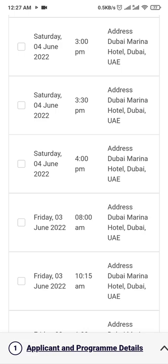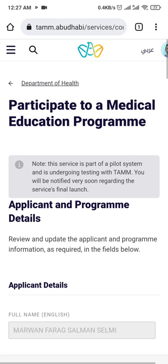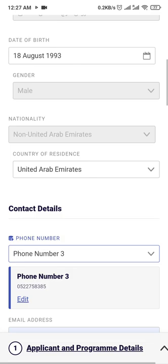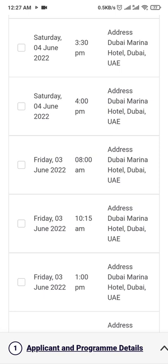There is a message at the top: Note — this service is part of a pilot system and is undergoing testing with TAM. You will be notified very soon regarding the service's final launch. So this is like a testing phase, and hopefully they will activate this as an official website soon so we can use it for submitting our certificates and CME hours.